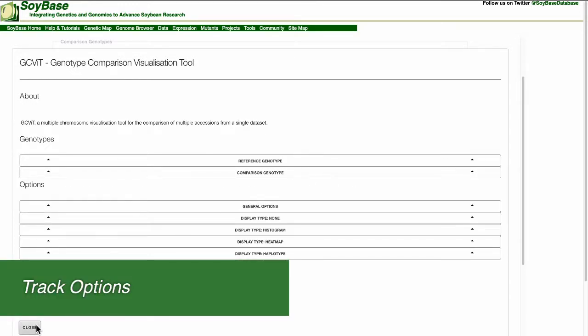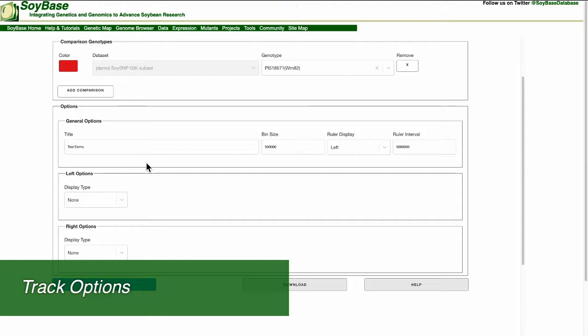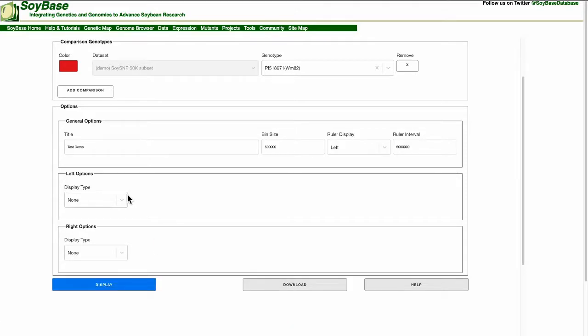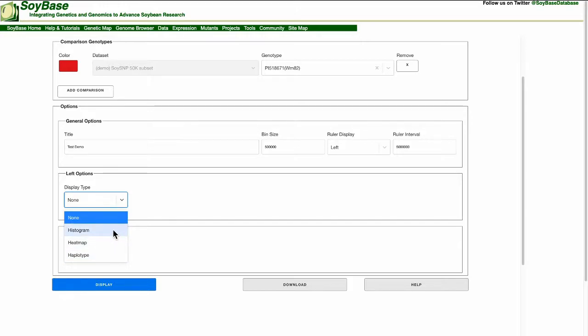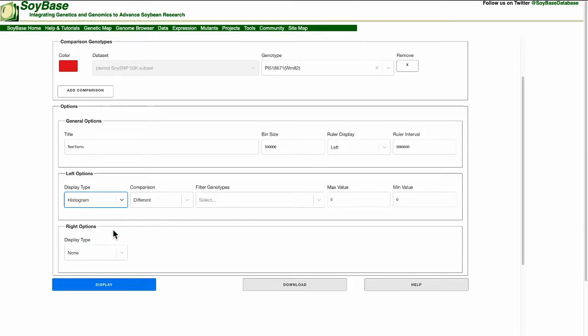The next set of options refer to what gets displayed on the left and right-hand side of the chromosomes. Both the left and right features have the same options. For display type there are four options. These four options include none, histogram, heat map, and haplotype. For this tutorial I am going to show the histogram. For more information on each display type please refer to the help documentation at the bottom of the screen.